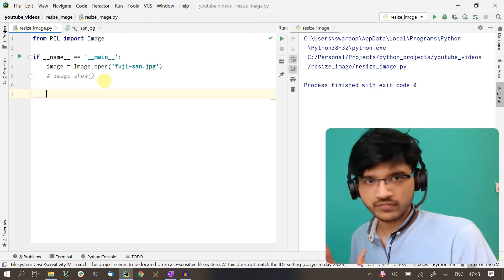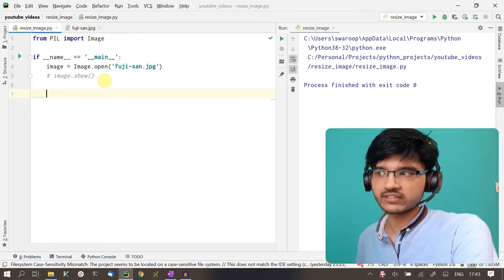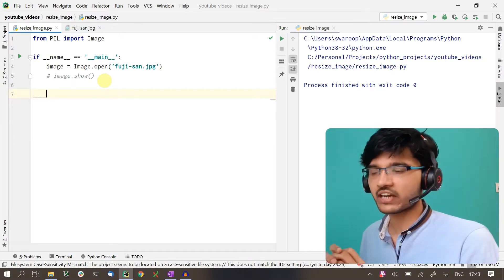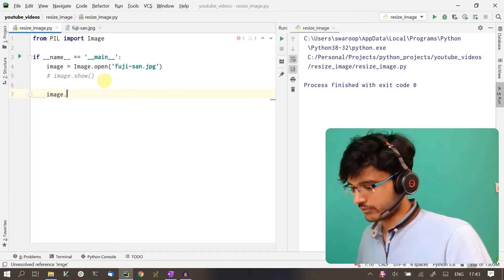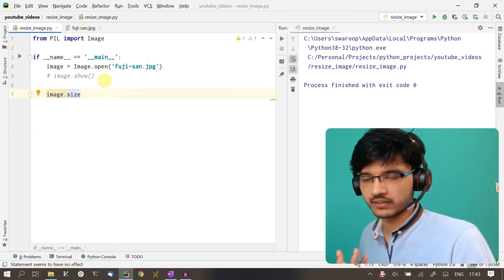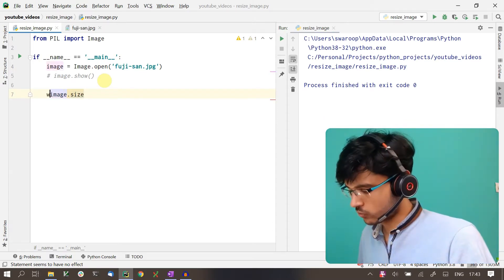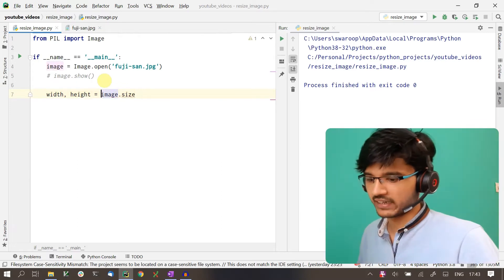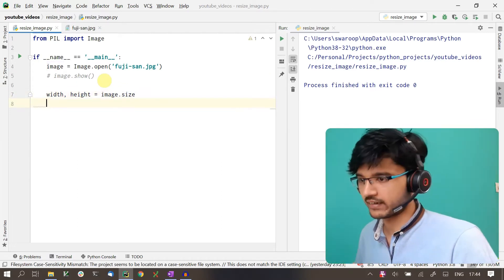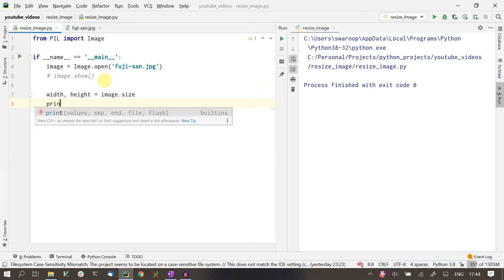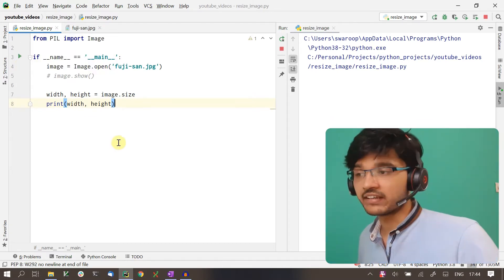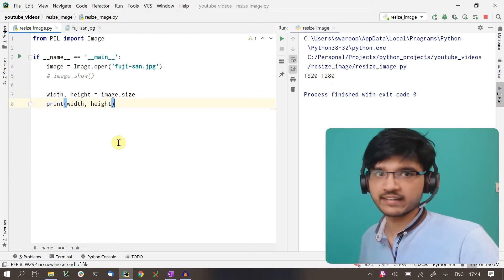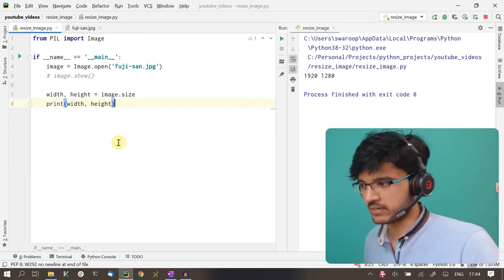Once we have the image, the next step is to figure out what its dimensions are. The way you do that is by calling image.size. Size returns a tuple of the dimensions, which is the width and the height. It's always width first and then height. Once you have the width and height, you can just print it and verify. If I run this, you can see that we in fact get 1920 and 1280. That's the dimensions of the image we're working with.